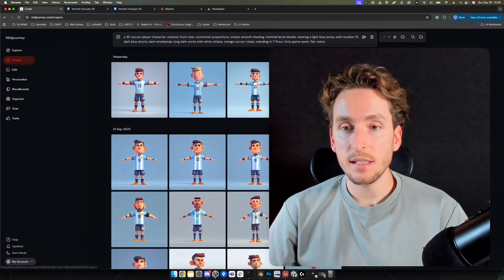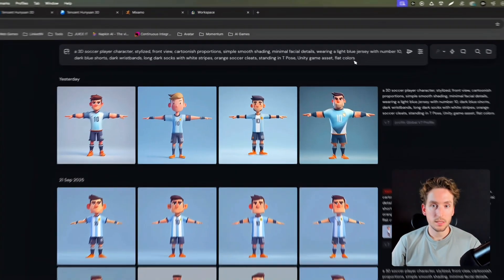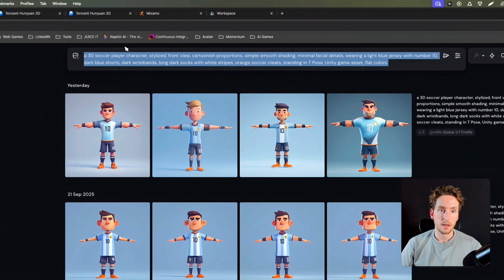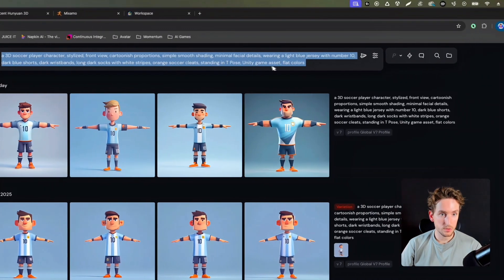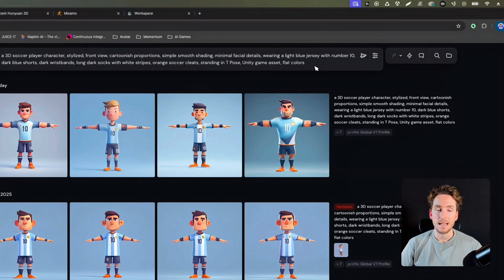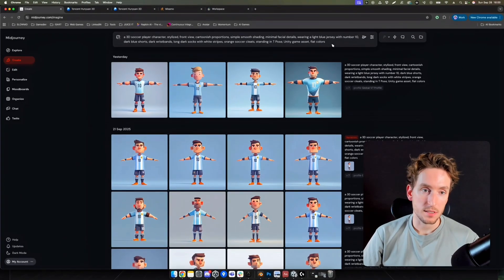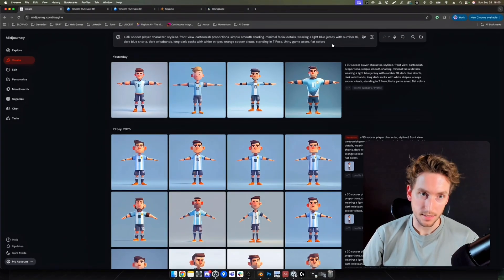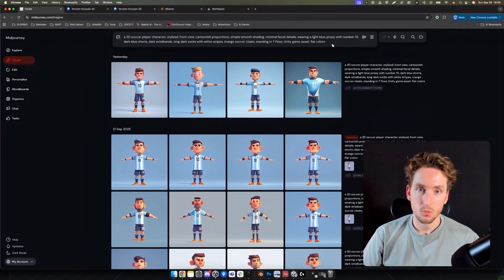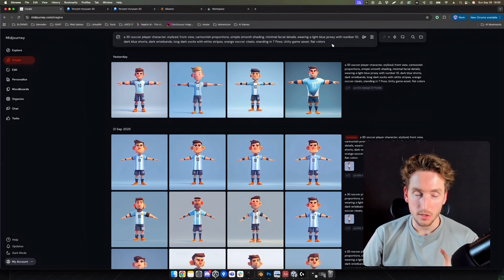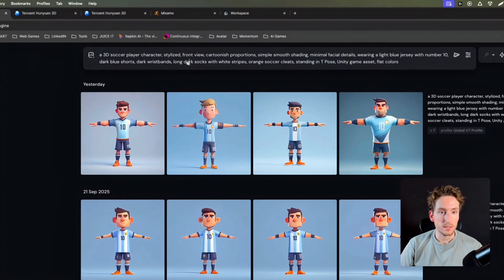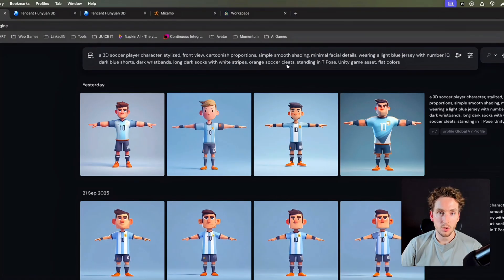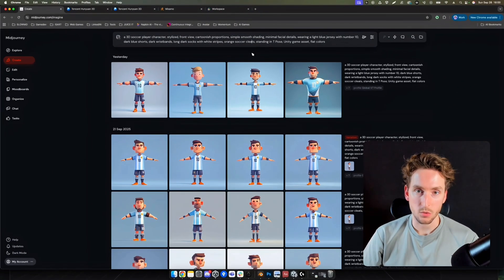Let's start. As you can see, I'm starting from Midjourney. I prepared the prompt. You can pause and read it if you want. You can see that it's pretty detailed. That is what's really interesting with concept art with AI, is that you can really describe what you have in mind. For example, long dark socks with white stripes, orange soccer cleats. You can go really far with what you have in mind.